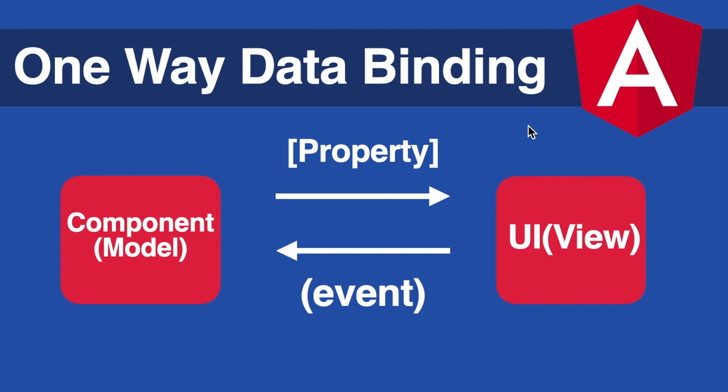So data binding connects these two structures and this approach makes our app dynamic. Sending data from view to model or from model to view is called one-way data binding. If the data flow is from model to view then it's called property binding, otherwise it's called event binding.